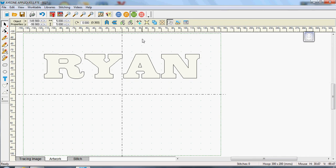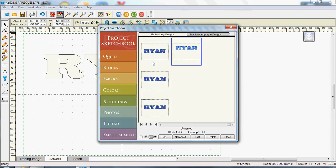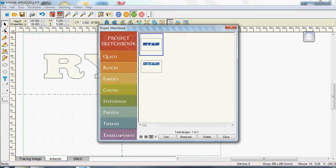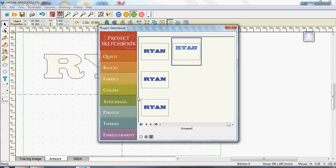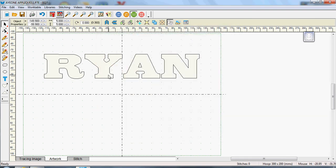So I had to go back into my sketchbook and I actually went into embellishments. It didn't matter what I did, I couldn't get Ryan to come back where I wanted him to be. Then I realized that I had to be in stitchings, not embellishments, to be able to edit. So then I selected Ryan, which was the last one I did, which is really close for the A and the N and brought that onto my work table.